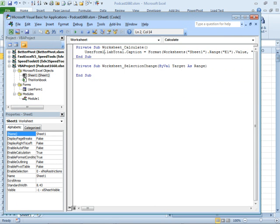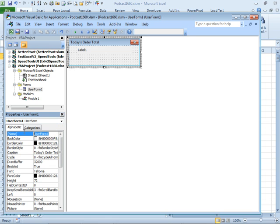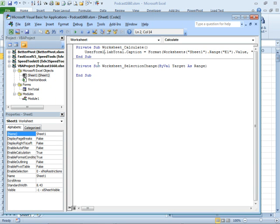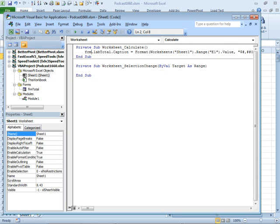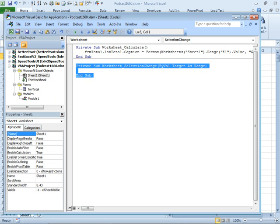And instead of me dot, we have to say here form, we just call it user form one. That's not very good. Let's come here to user form one. I'm going to double click. I thought I changed the name of this, but I guess that was when I was testing. So instead of user form one, I'm going to call it form total. That way in case we have more than one form later. And then here, this is form total, FRM total.